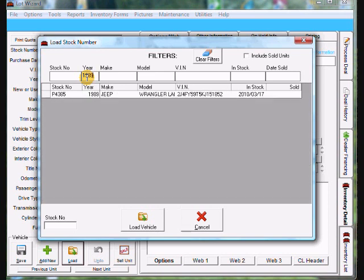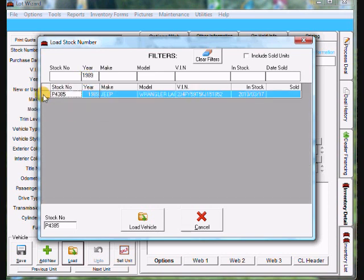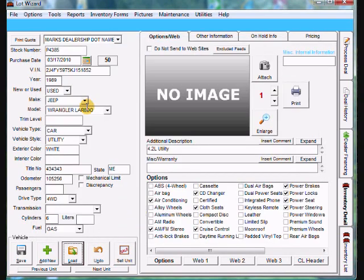So in the year I'm going to type in 1989 and there's my Jeep. Highlight the vehicle, click load vehicle and the vehicle's loaded.